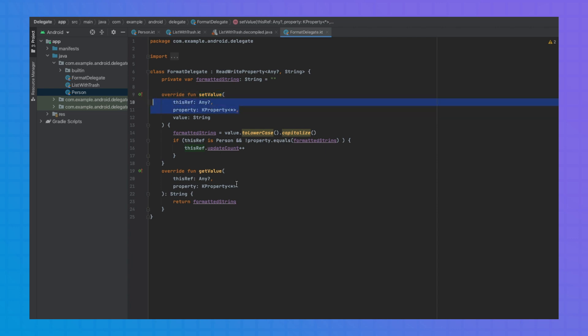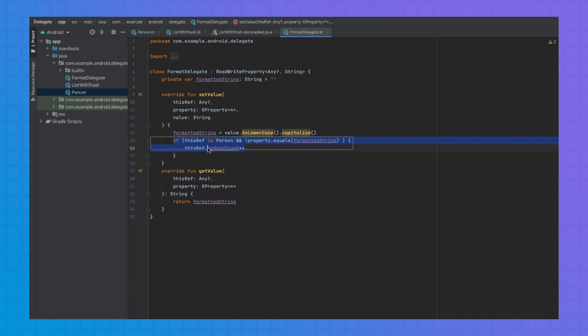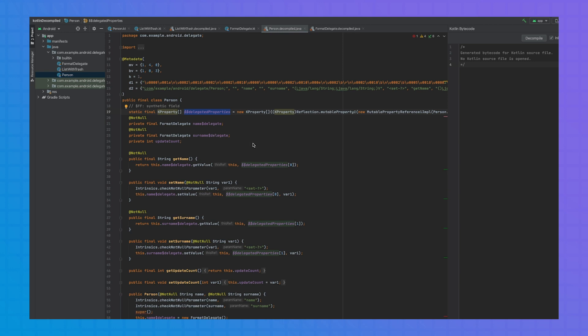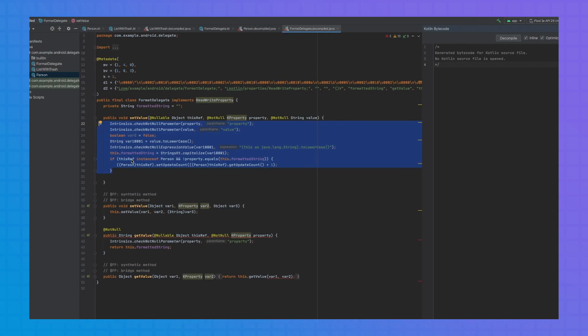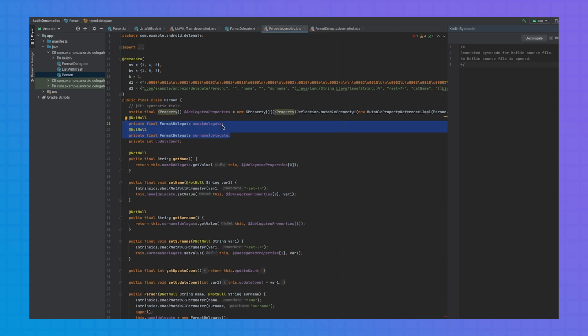You may have noticed there are two additional parameters in the get and set functions. The first parameter is `thisRef` and represents the object that contains the property. `thisRef` can be used for accessing the object itself for purposes such as checking other properties or calling other class functions. The second parameter is `KProperty`, which can be used for accessing metadata on the delegated property. Looking back at the requirement, let's use `thisRef` to access and increment the update count property. To understand how this works, let's take a look at the decompiled Java code. The Kotlin compiler generates both the code to keep private references of the FormatDelegate object for name and last name properties, along with getters and setters that contain the logic you've added. The compiler also creates a KProperty array to store the delegated properties.